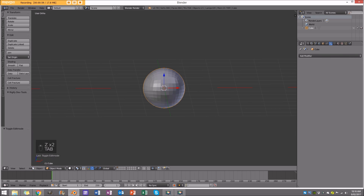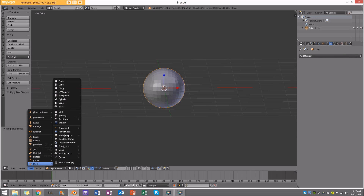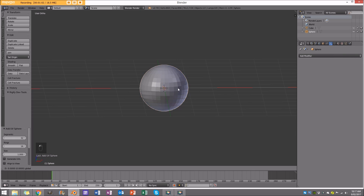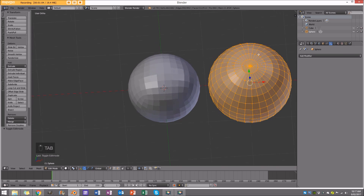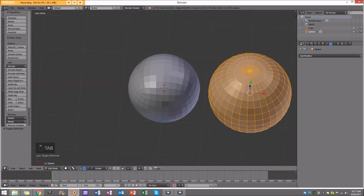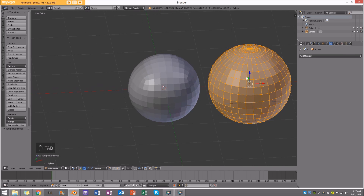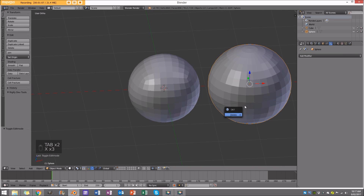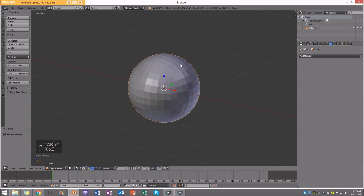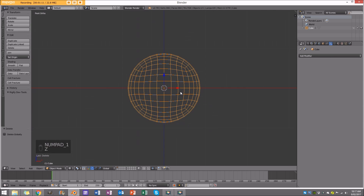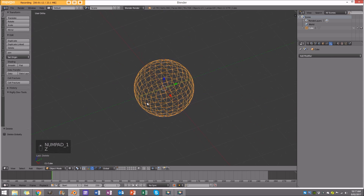Why didn't I just use a sphere? It's because a default sphere has triangles in it and it won't deform very nicely. Always use a subdivided cube converted to a sphere if you're going to use it for deformation — it works much better.